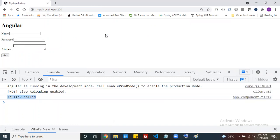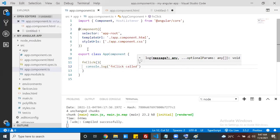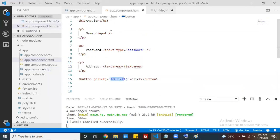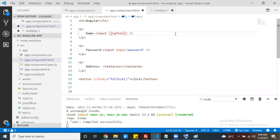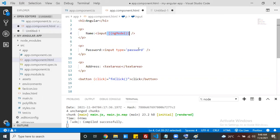Now our requirement is to take the data from the input controls. If you want to take the data from input controls or set data to input controls in Angular, there is a predefined directive for that. The directive name is ngModel. From whichever input control you want to take or set data, just add the ngModel directive to that input control.